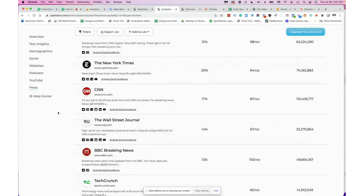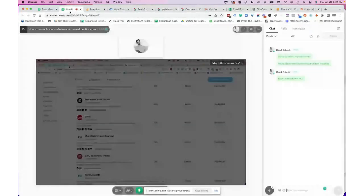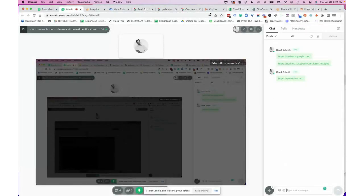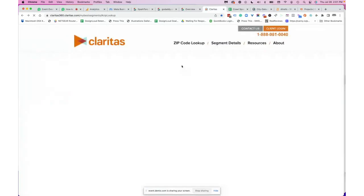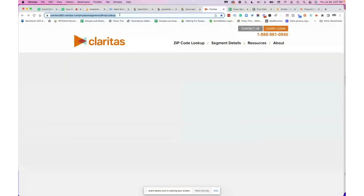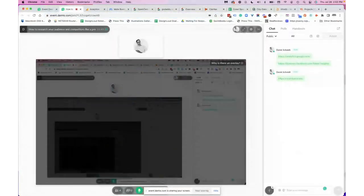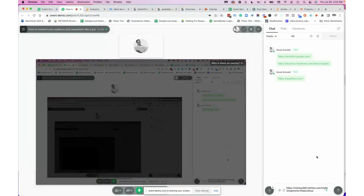Don't sleep on SparkToro — it's a really helpful tool for gathering a lot of this information. Let me pause and see if anybody has any questions so far.